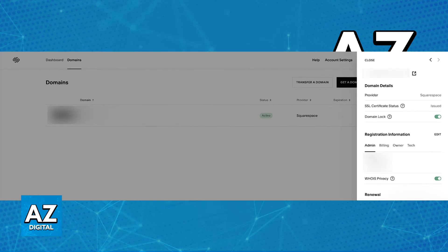In here, you will be able to see a list of all the domains that you own through Squarespace, and if you click on any of them, you will be able to proceed to the domain management page.